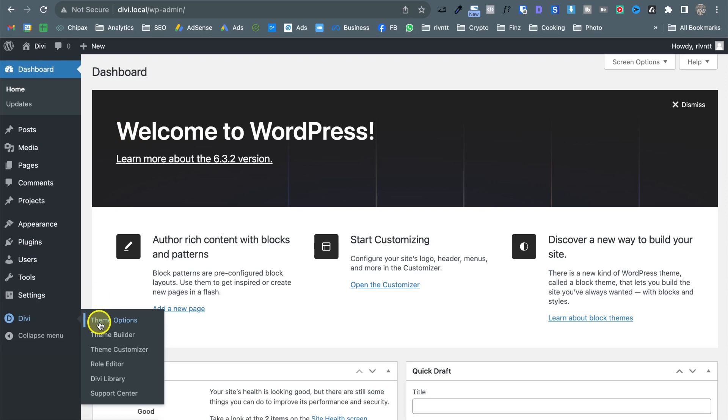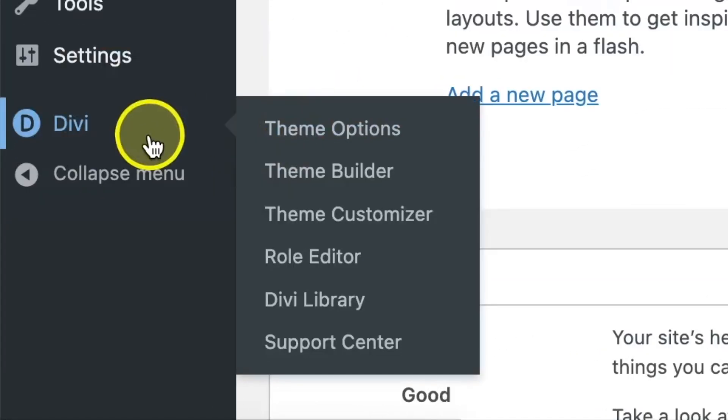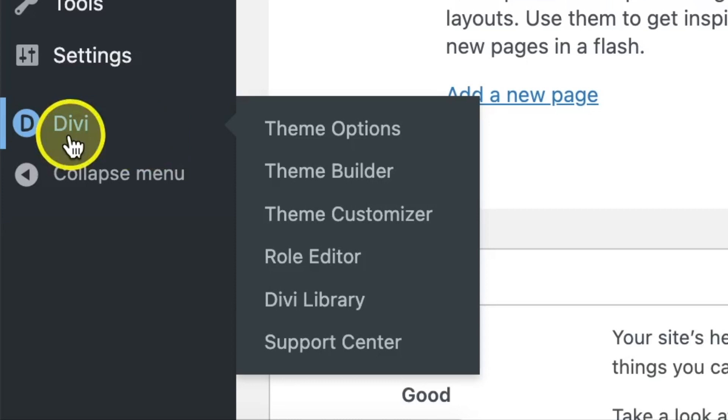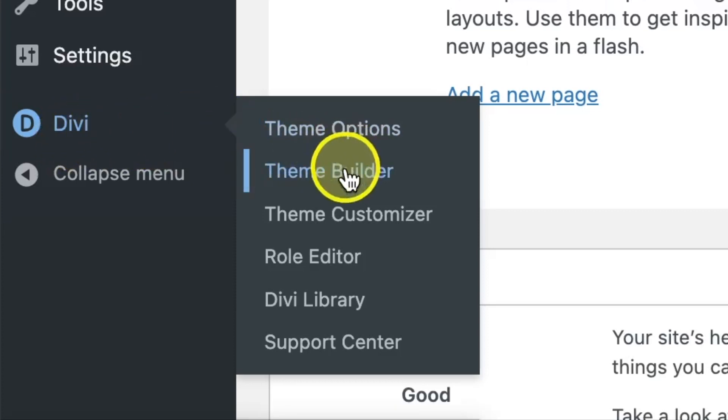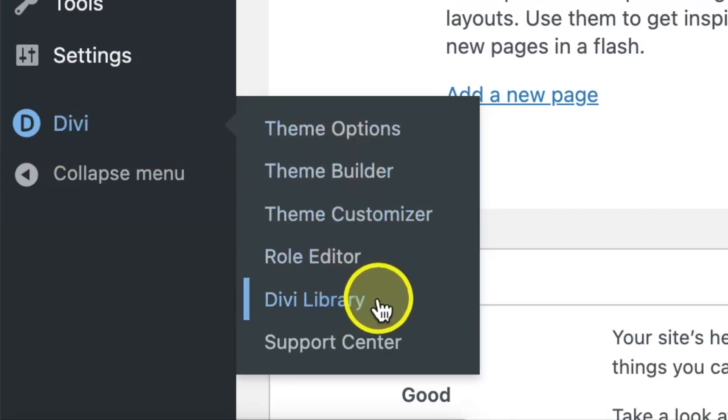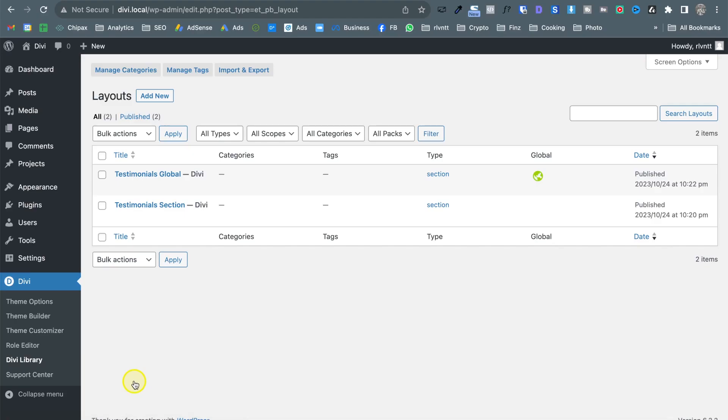that you have saved is coming to the dashboard, to the admin, come to the Divi options menu and here you will see the Divi library. So if you click on that here we have our testimonials the global section and the normal section